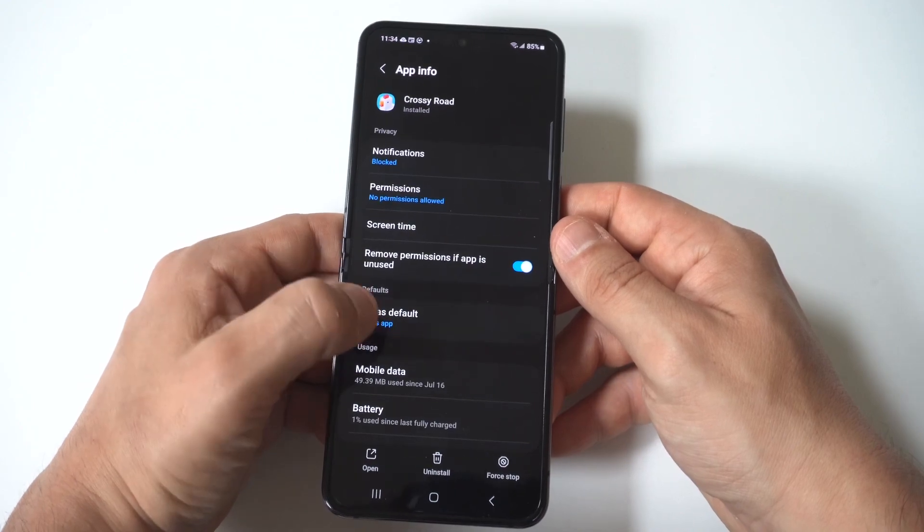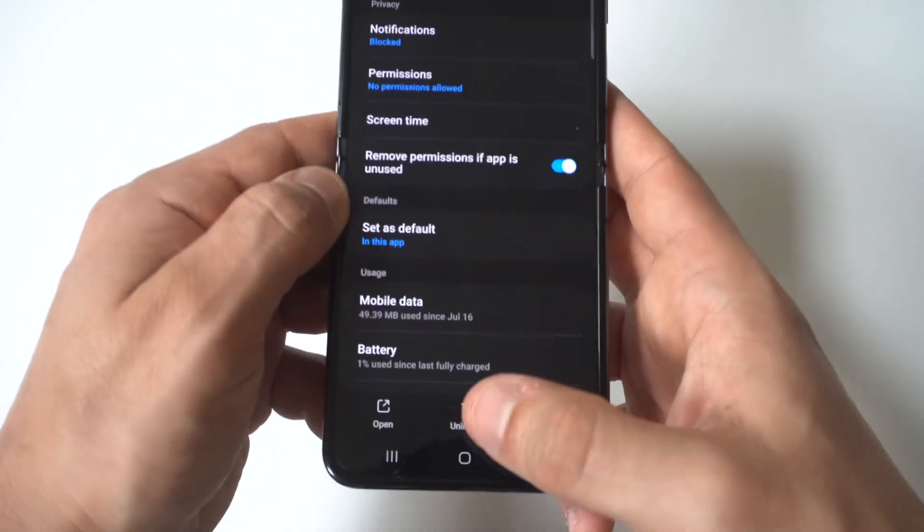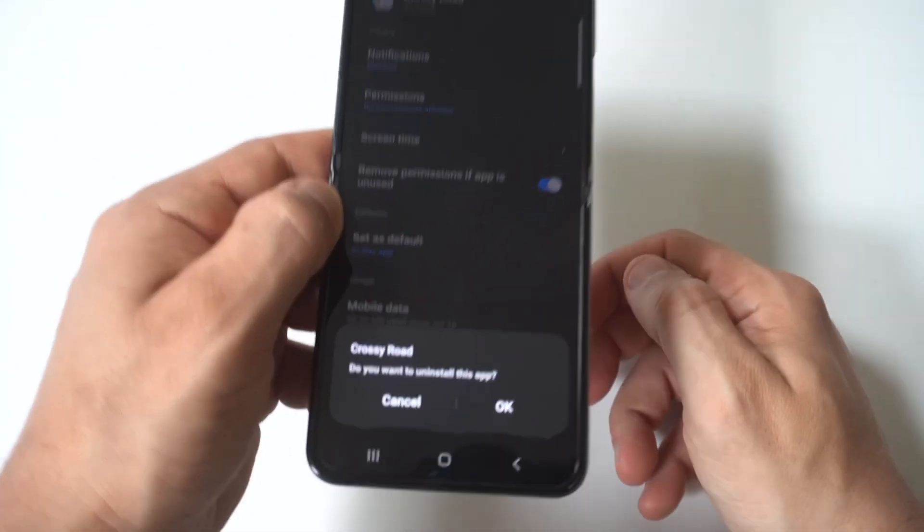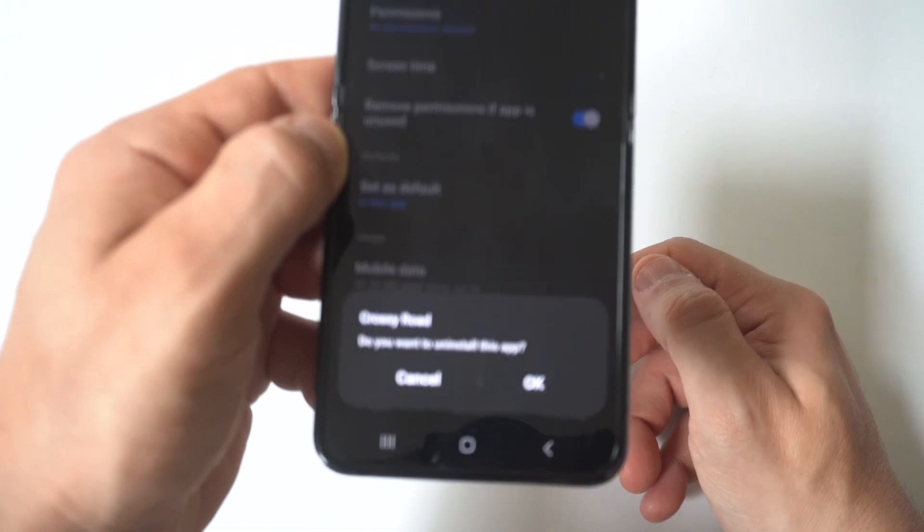At the bottom you're going to see an Uninstall option. When you tap it, it's going to say 'Are you sure you want to uninstall this?' — you would just click OK.